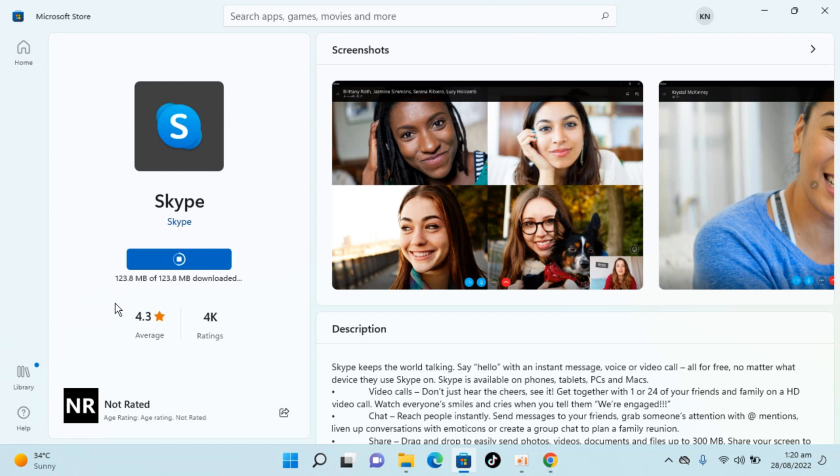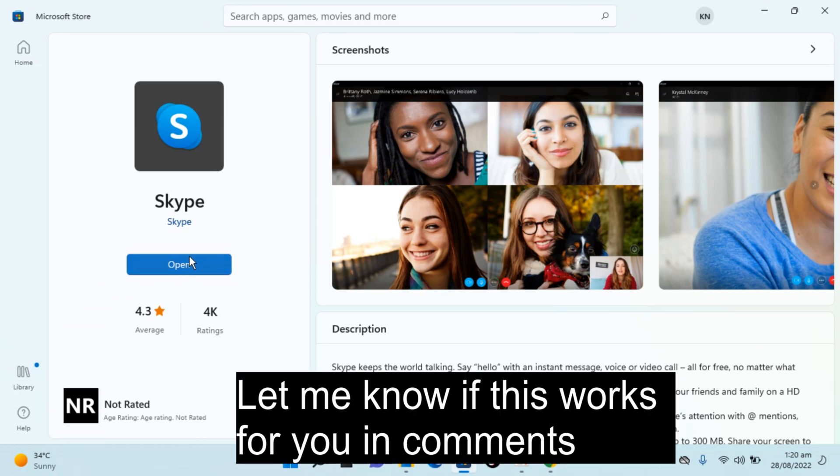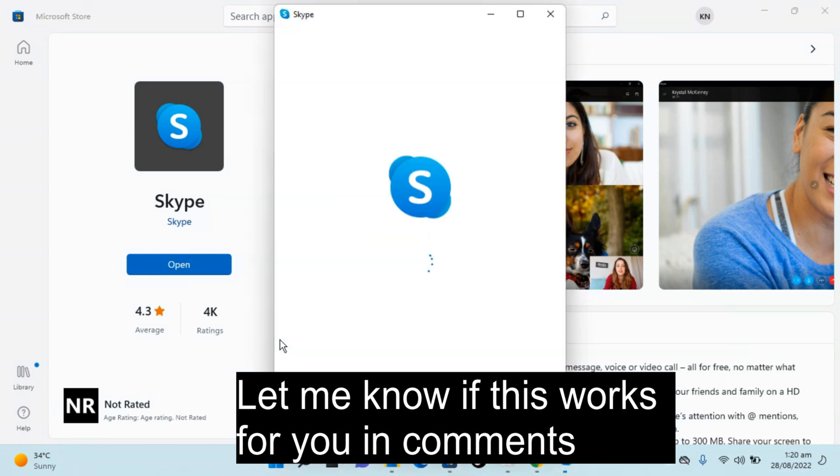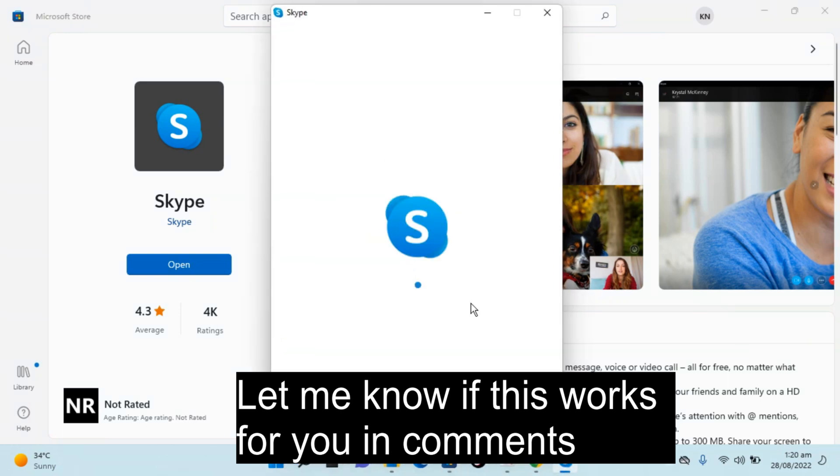Here you can see the download process is near completion. Now it is installing. It is now installed, so just click on Open. Skype is now opening up.